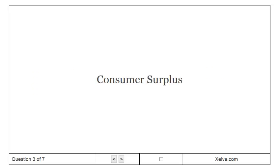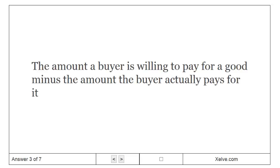Consumer Surplus: the amount a buyer is willing to pay for a good minus the amount the buyer actually pays for it.